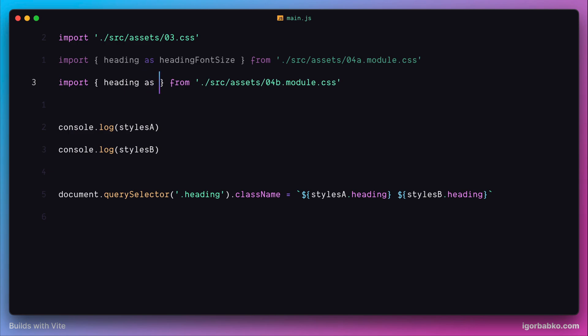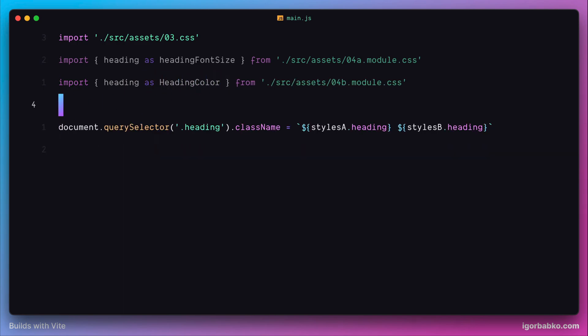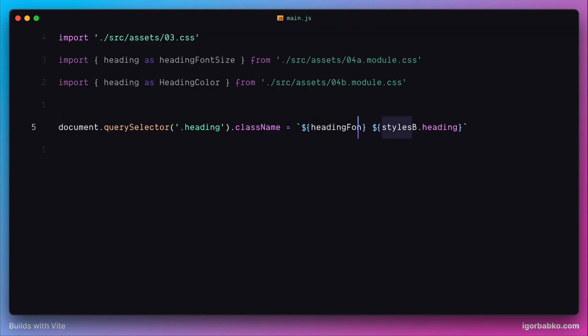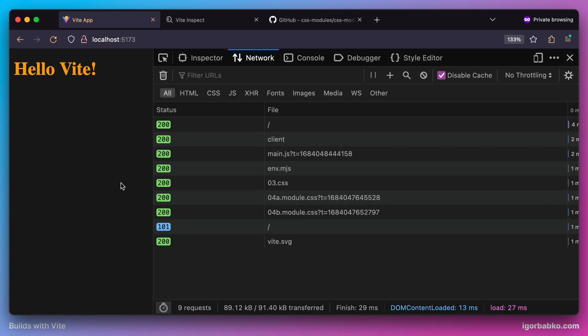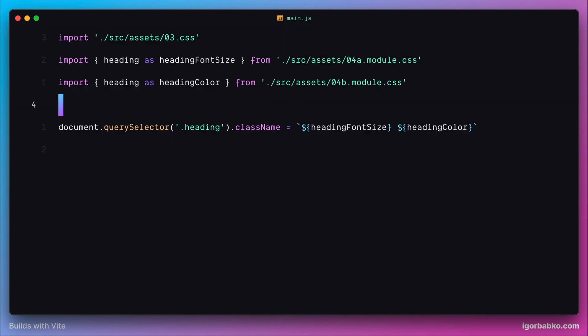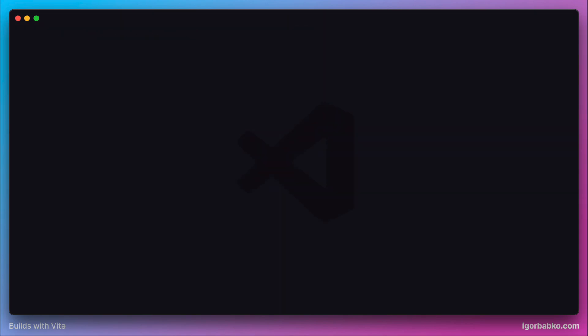And then we need to reference these new aliases when we assign these classes to heading element. And sure enough, we're going to end up with the same result. And this is how we can work with CSS module specification in Vite projects.